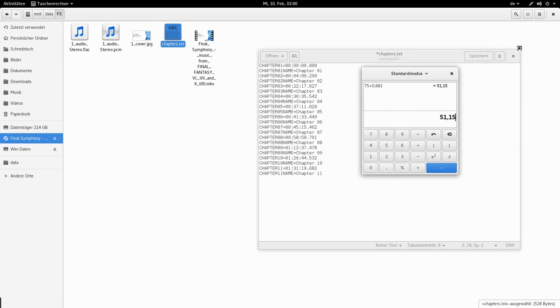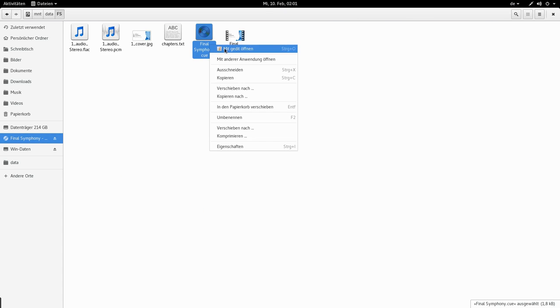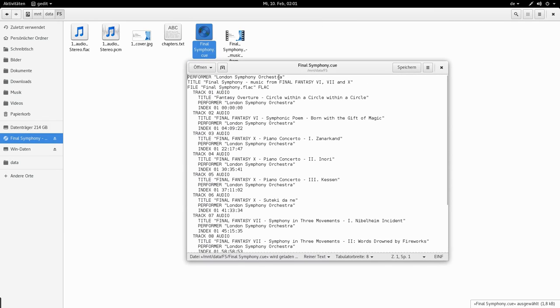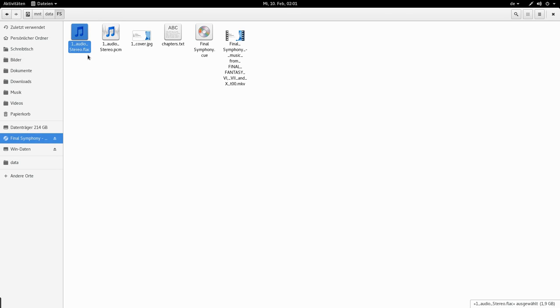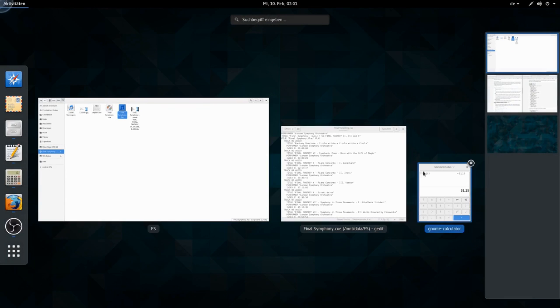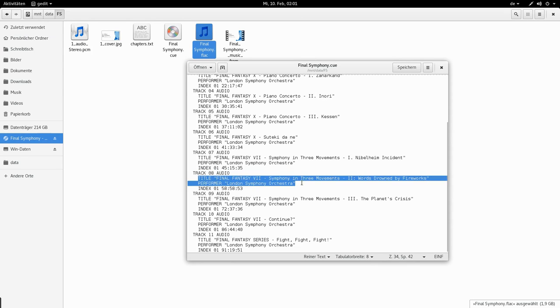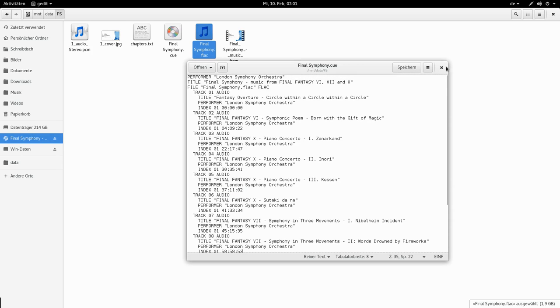So that one that I already did looks like this. Performer London Symphony Orchestra, Title Final Symphony. The file name I have to change that. And here you can see the track number audio, then title, performer, and the index including the frame timings.